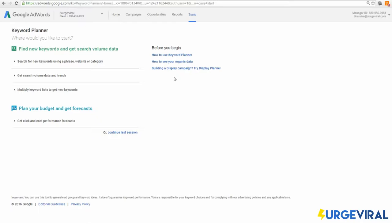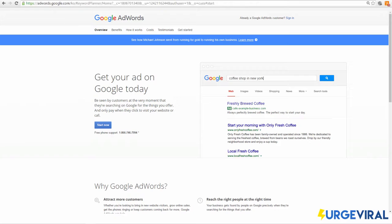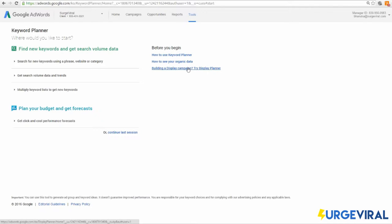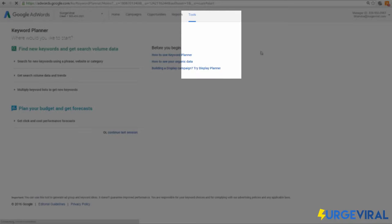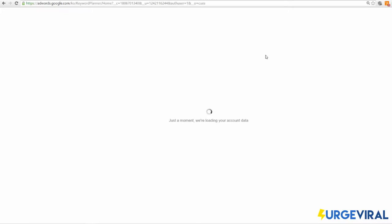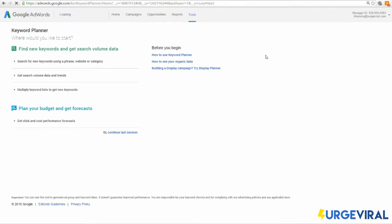If you don't have an account already, go ahead and create one by going to adwords.google.com — you can sign in with your Google account. The sign-up process is very basic; if you've built a Gmail account, you know how to do this. Once you create your Google account, you'll be logged into the AdWords dashboard. On the navigation bar, you'll see an option called 'Tools.' Click on it, then click 'Keyword Planner' from the sub-menu, and now we're ready to begin.